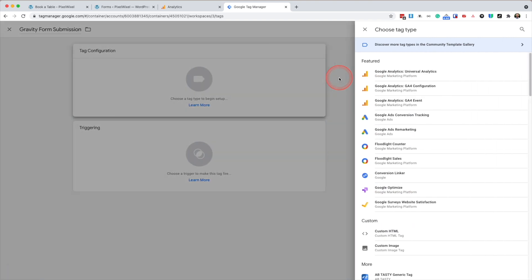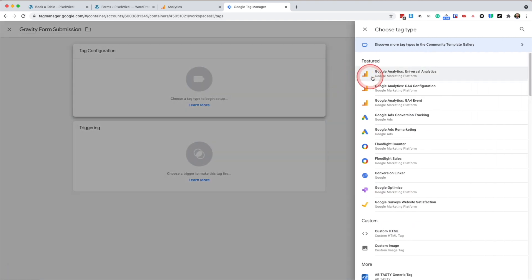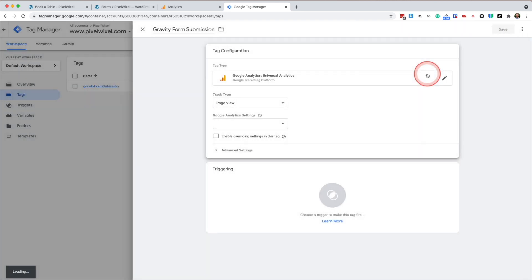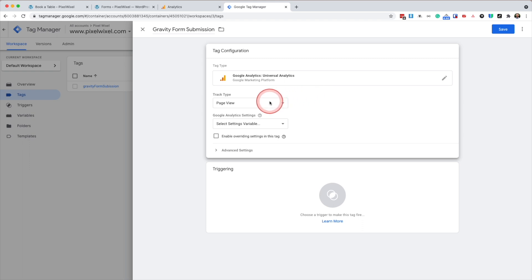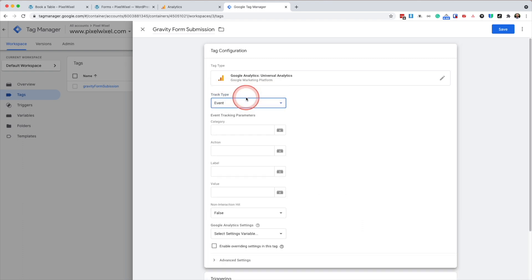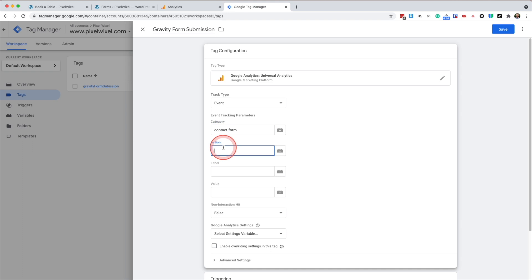Then we're going to choose Google Analytics, Universal Analytics. We're going to track an event. For category, we're going to enter contact dash form. The action is going to be GF successful form submission.